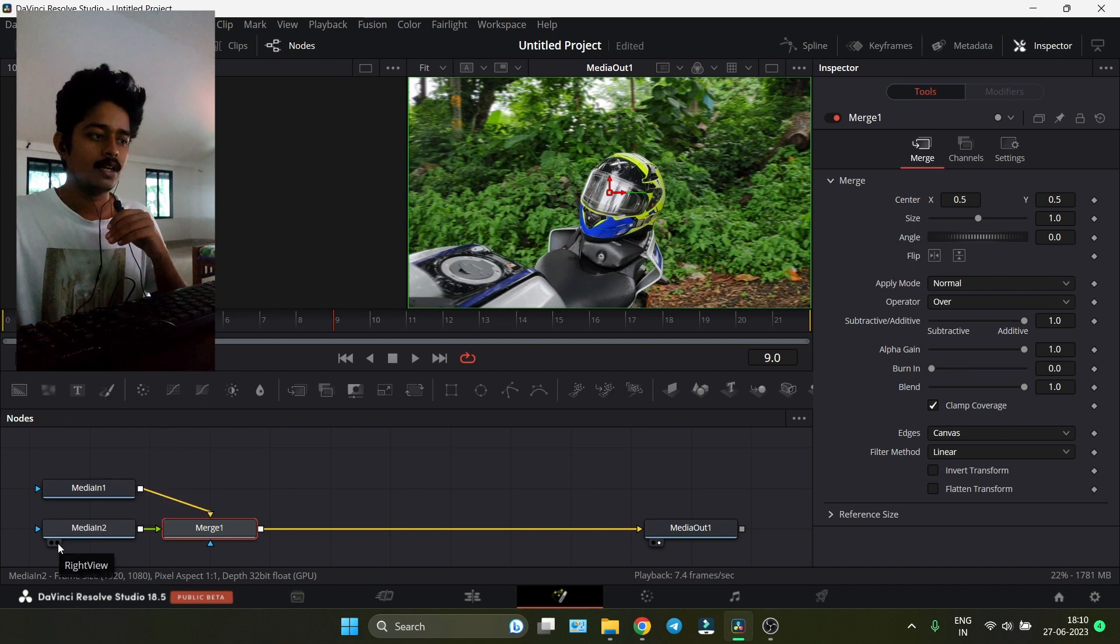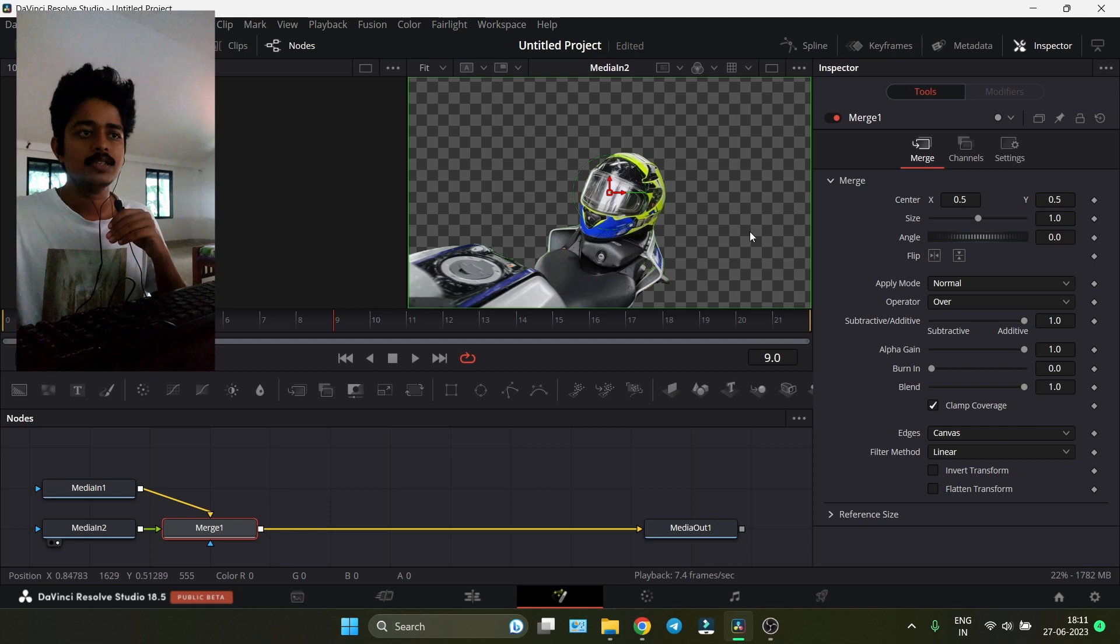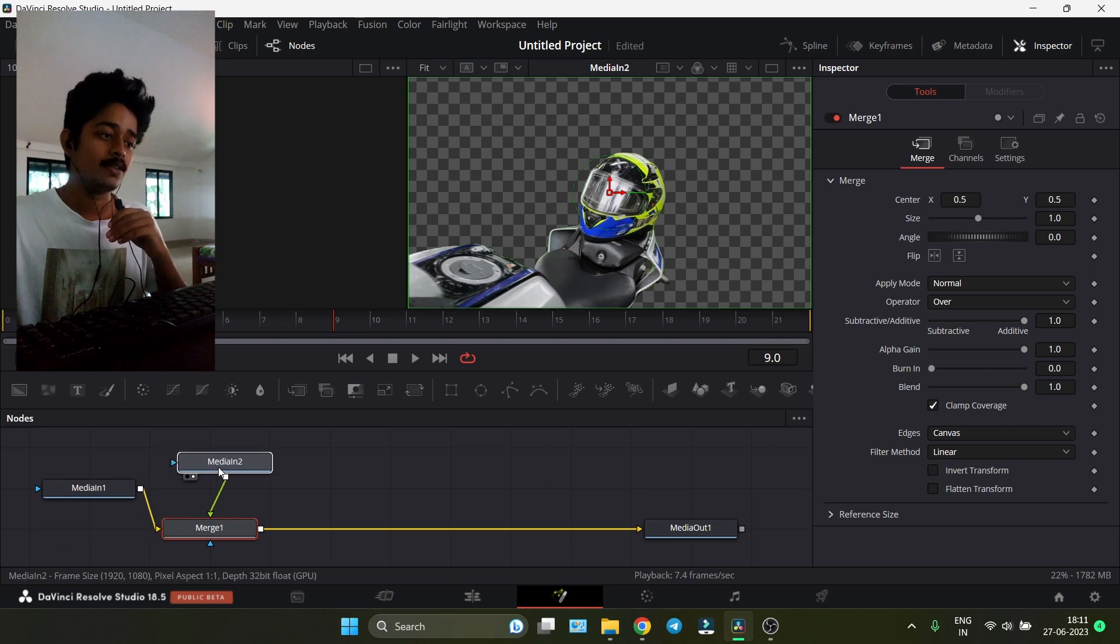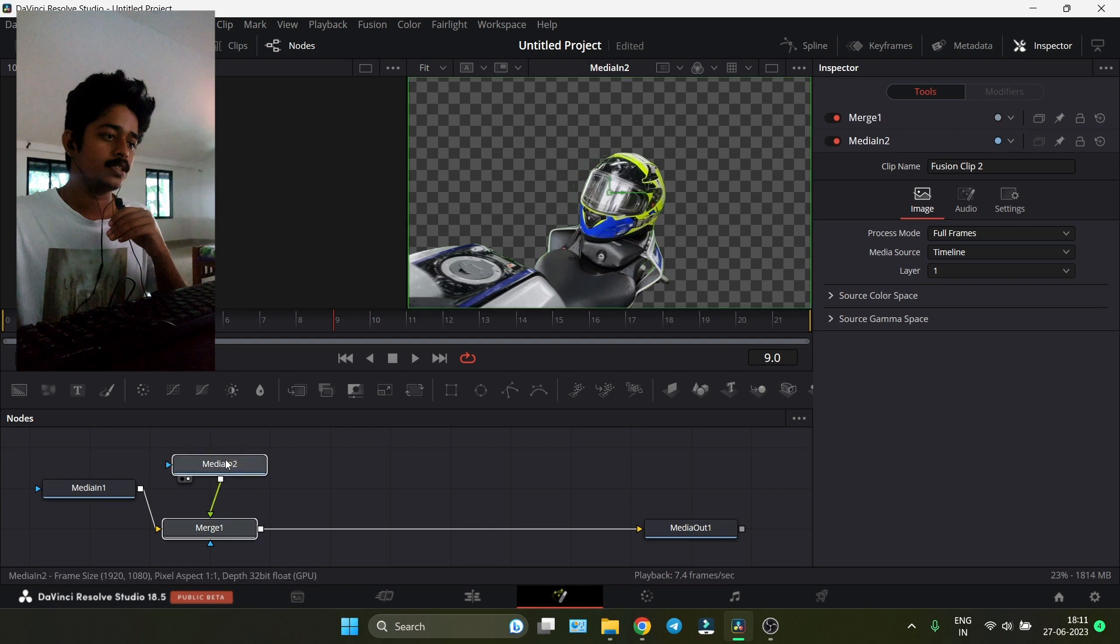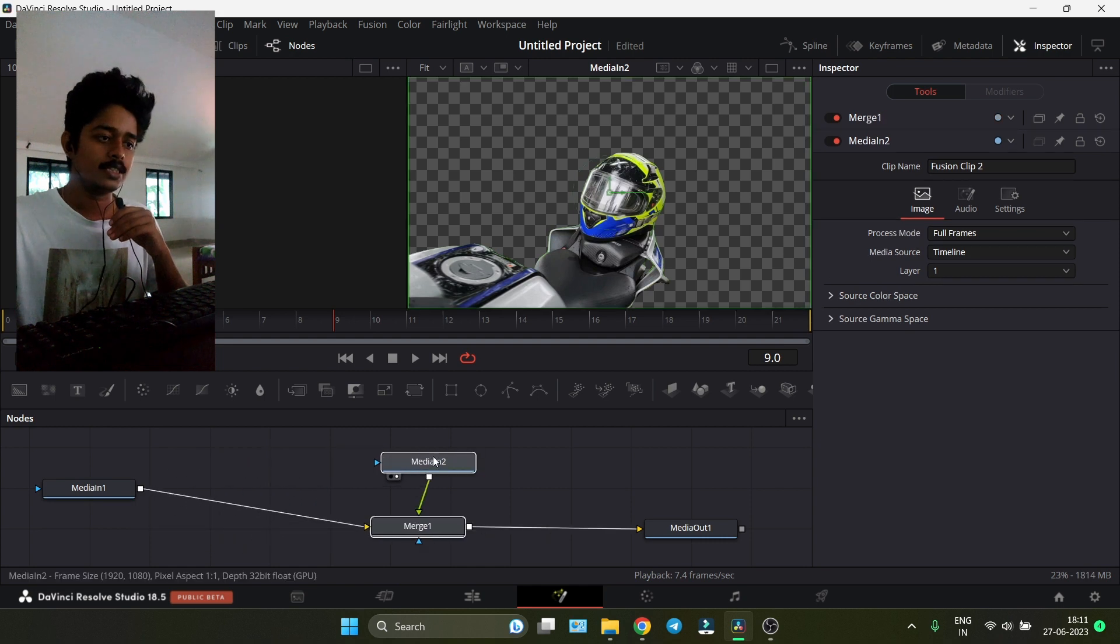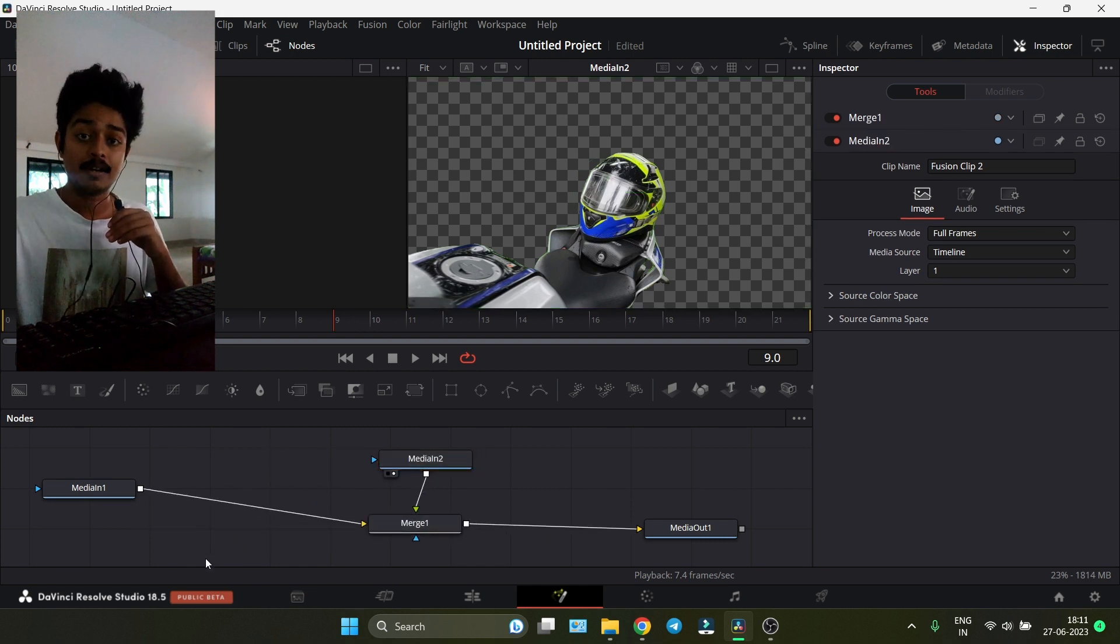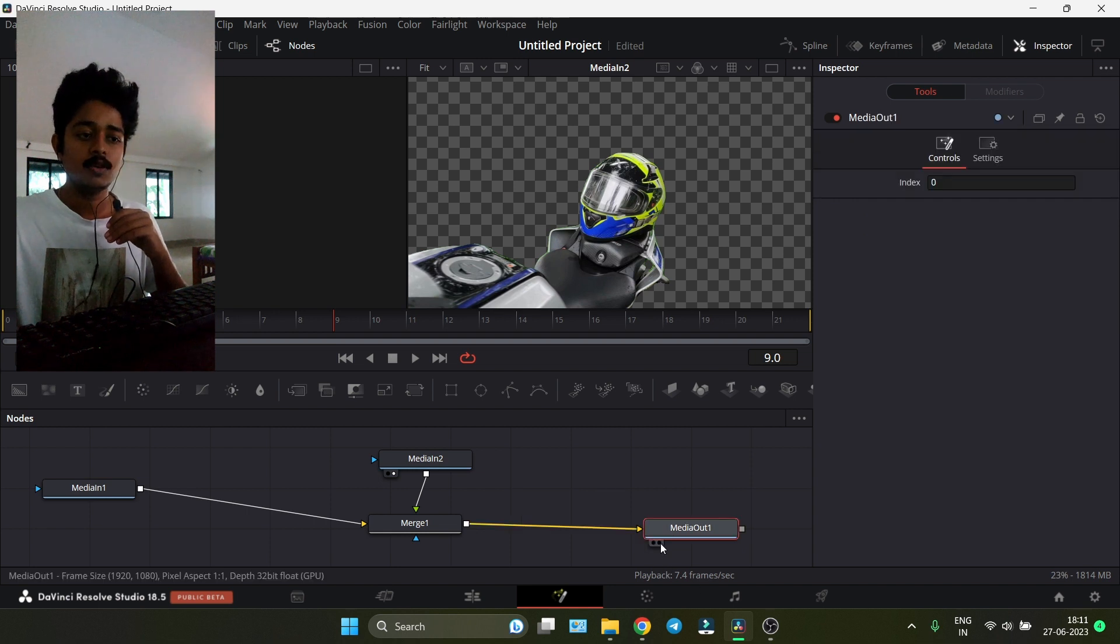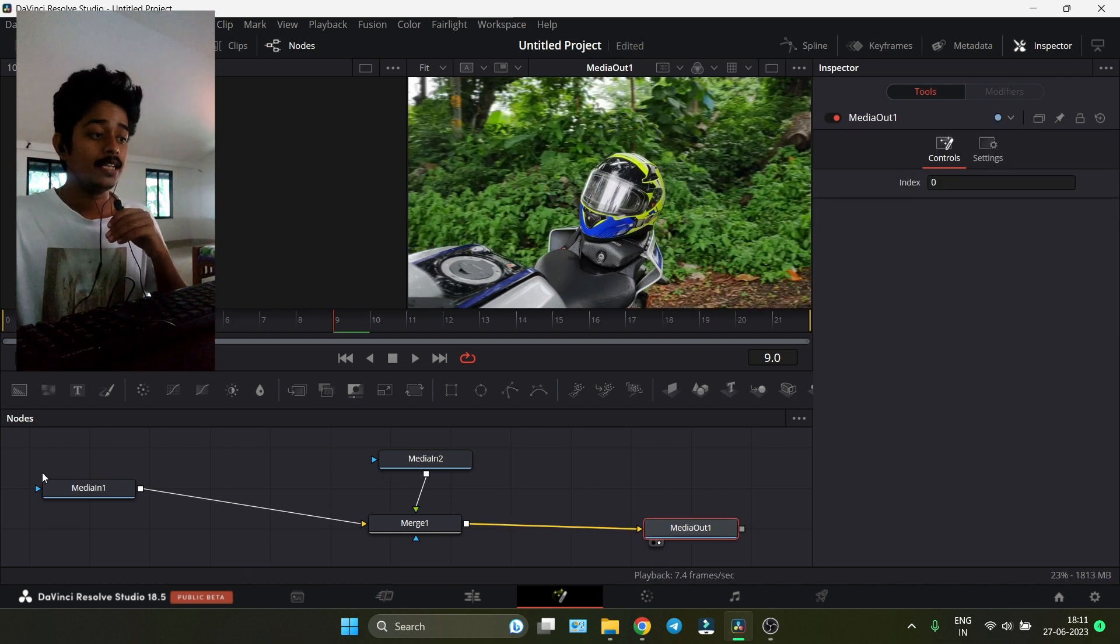Media In 2 is the clip we've separated. If we click the view dot, we can see the background is transparent. This is the one on top. Click on it and drag it out so we can blur the background.